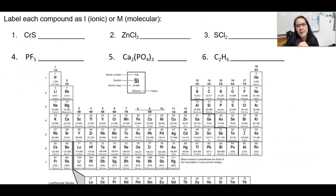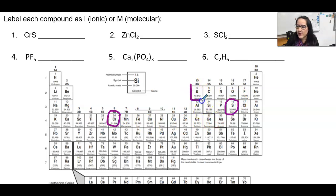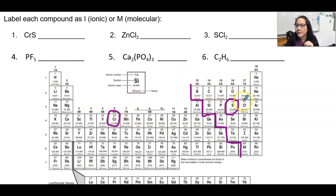So let's label each compound below as either ionic or molecular. First, chromium and sulfur. Chromium is found here in the transition metals, and sulfur is found here in the non-metals. We have the staircase that divides the metals and non-metals. Since we have one element from the left side of the staircase (a metal) combined with an element on the right side (a non-metal), that makes this ionic.